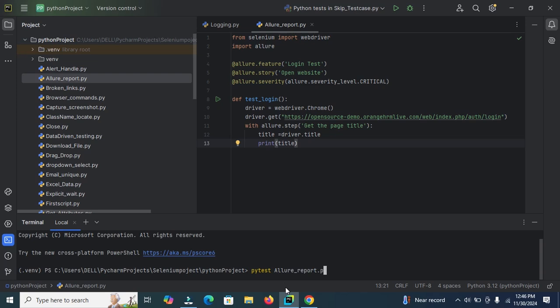After this, make a directory. Allure directory is equal to, we create a directory and in this directory logs will be generated, Allure-results. First we enter the pytest and the file name Allure_report and then extension .py and create our directory here.